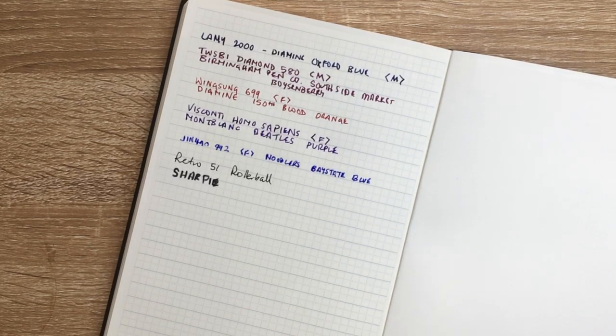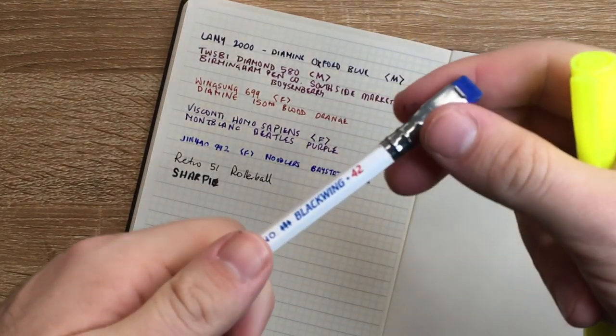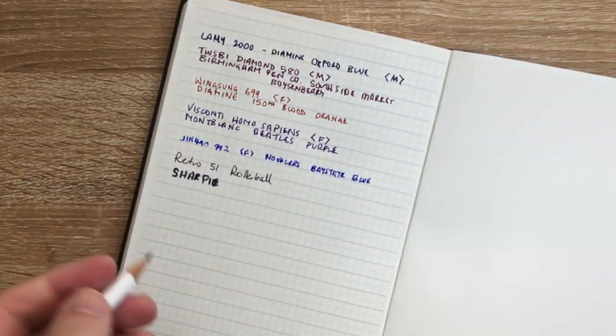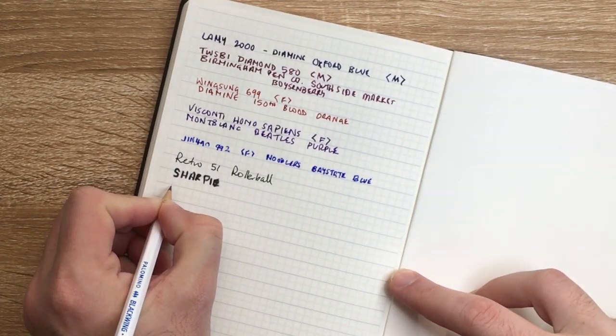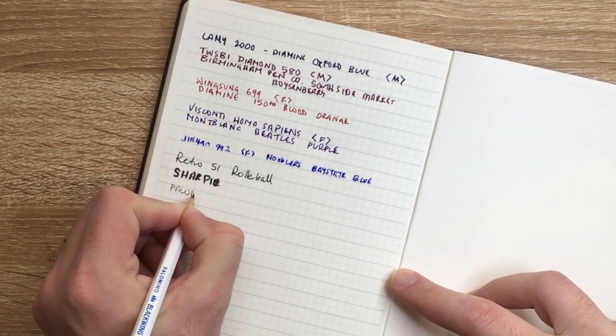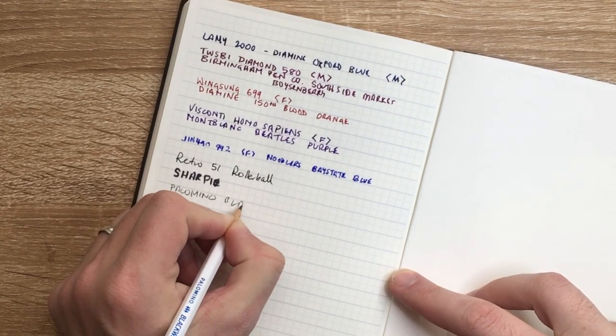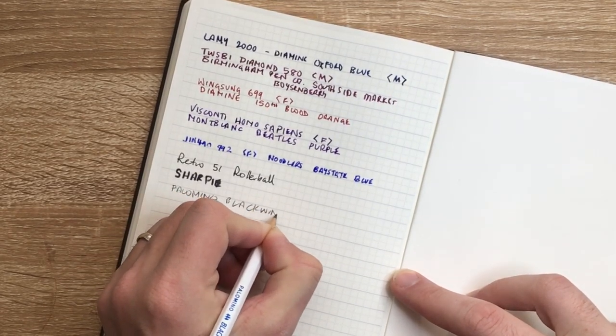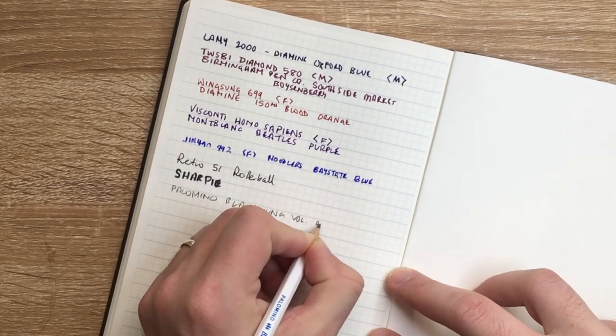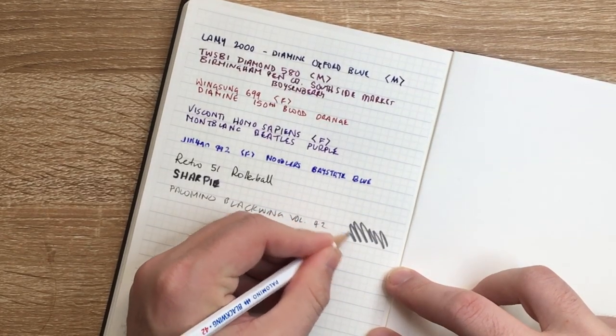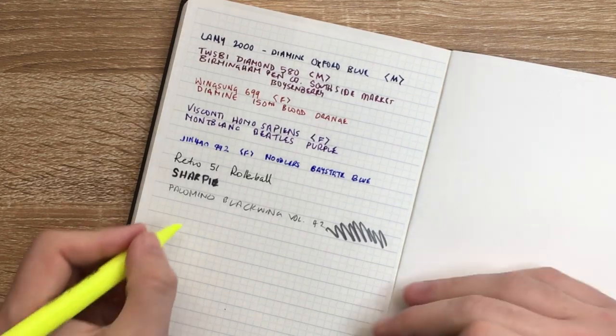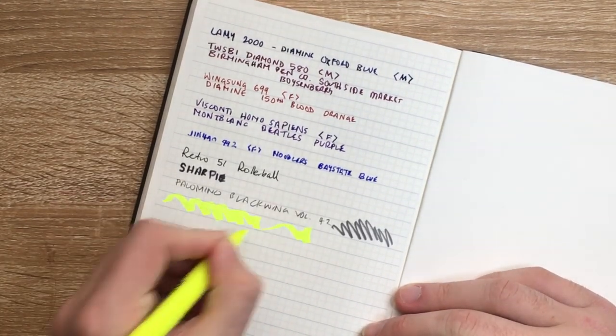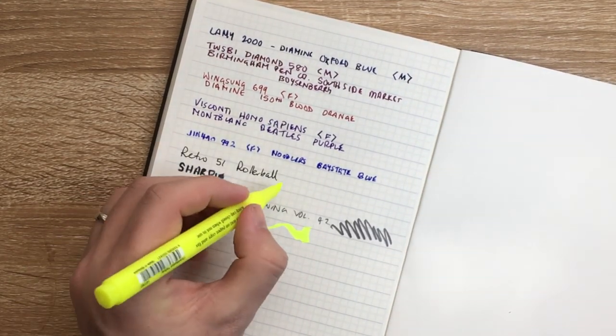Which needs to be replaced. I have a Blackwing Volume 42, the recent one, which is the Balanced Graphite. Pal Amino. I'm just going to do a scribble there because I'm going to test the erasing on this paper. And then I have a highlighter here just to test how that actually works.